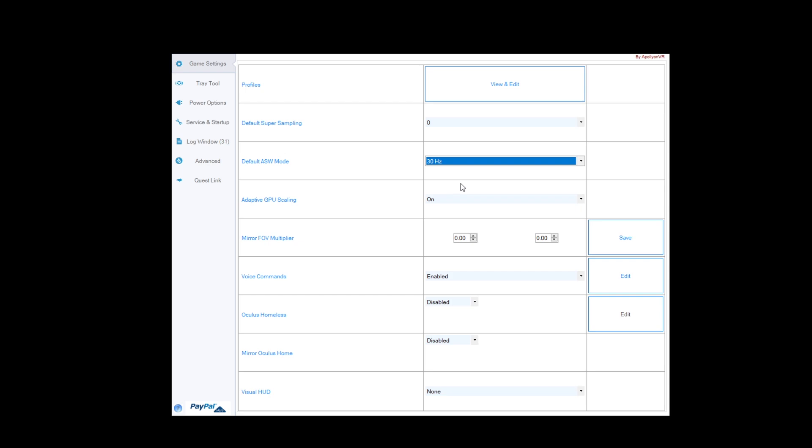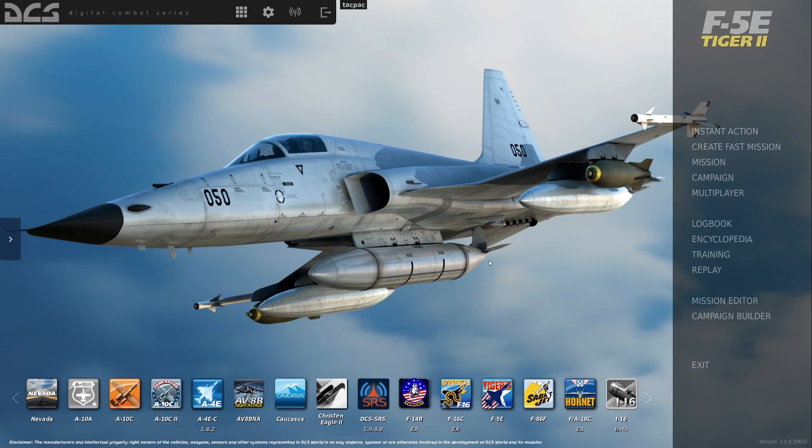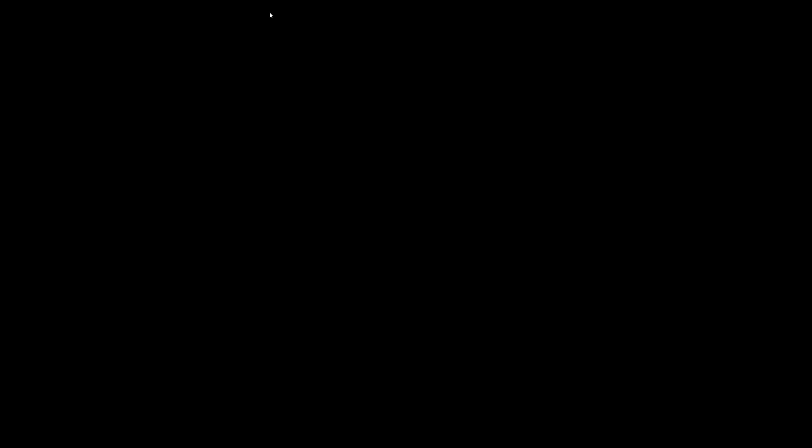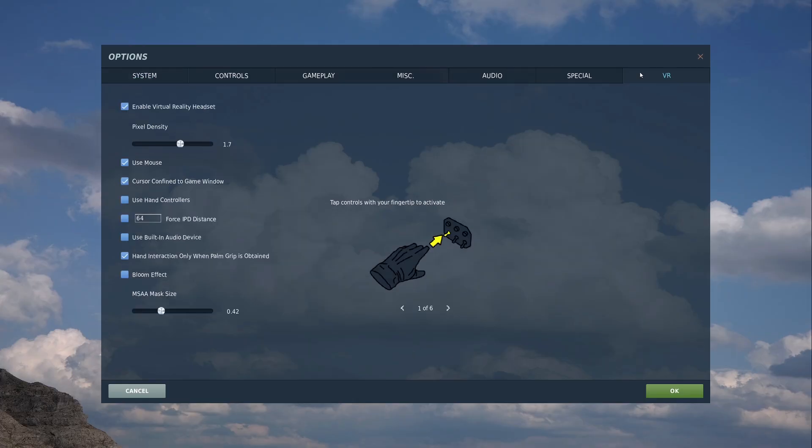So, let's move on to actual DCS settings. So, here we are in DCS. You'll notice how big my screen is because I've got it set on my VR settings. So, come up to your options straight away, and then we're going to go to our VR tab.